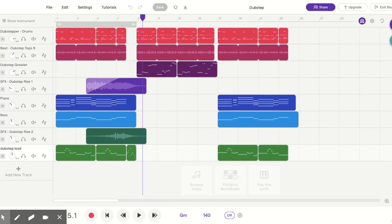In Soundtrap's defense, it sounds amazing on headphones — they really did a great job. But playing through Screencastify via the microphone doesn't do it justice, so trust me, they did a great job with it.